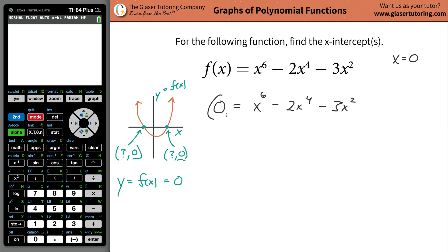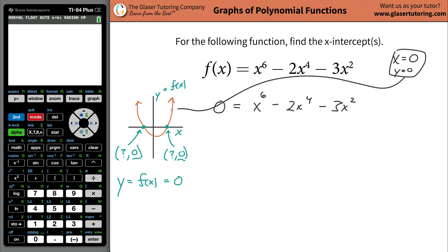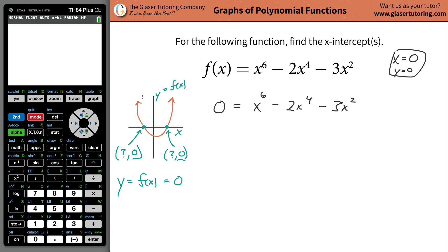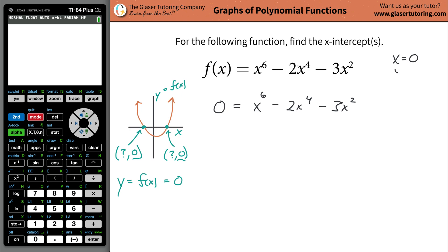Remember, you'll always know the y-value of that point — the y-value equals zero. And if x equals zero and y equals zero, that's the origin. So the graph is going to go through the origin.